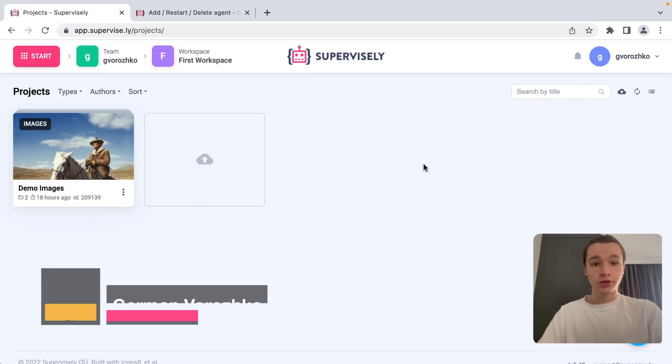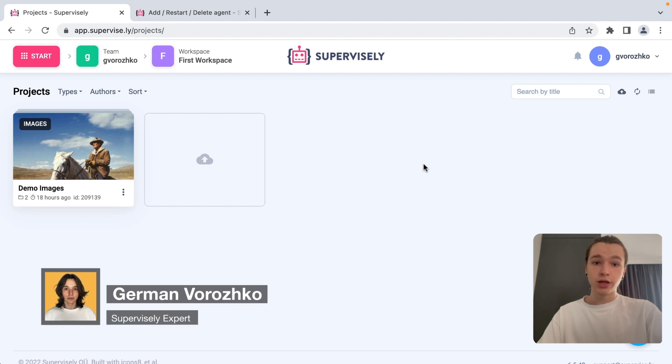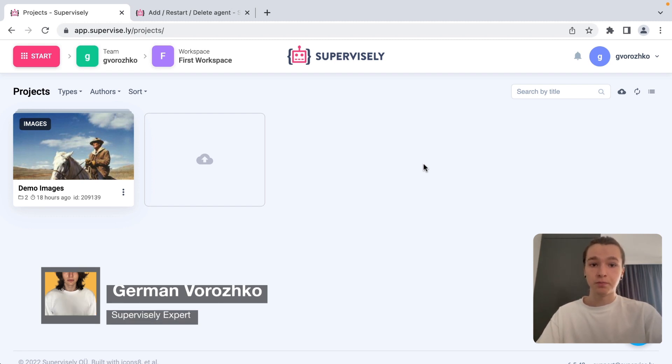Hey guys, Supervisory Crew here and today I want to show you how to run Supervisory Agent to connect your computer to the platform.